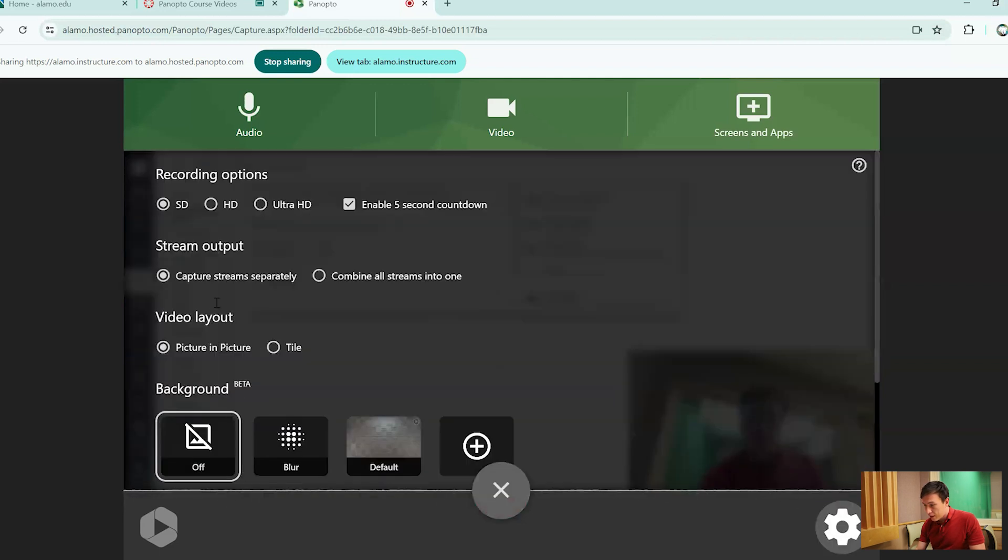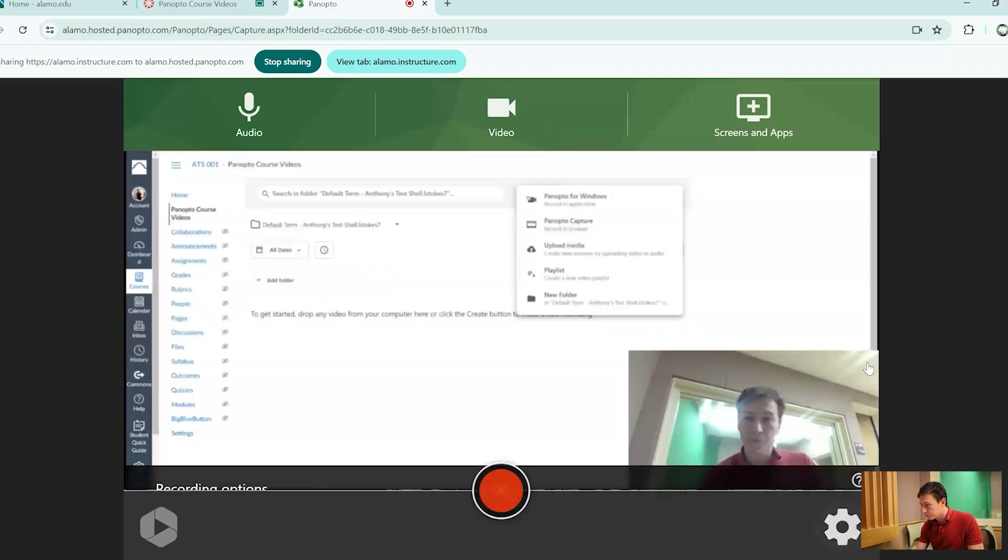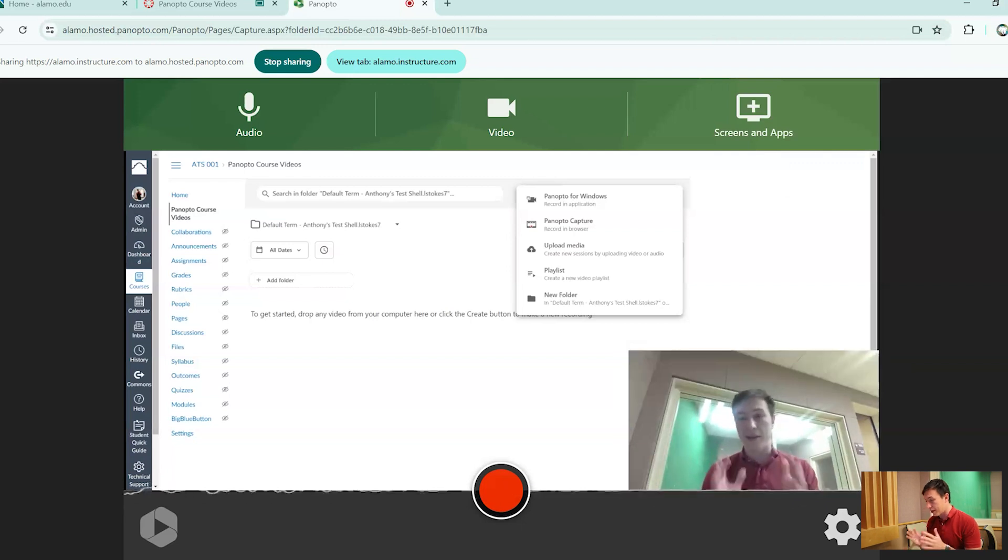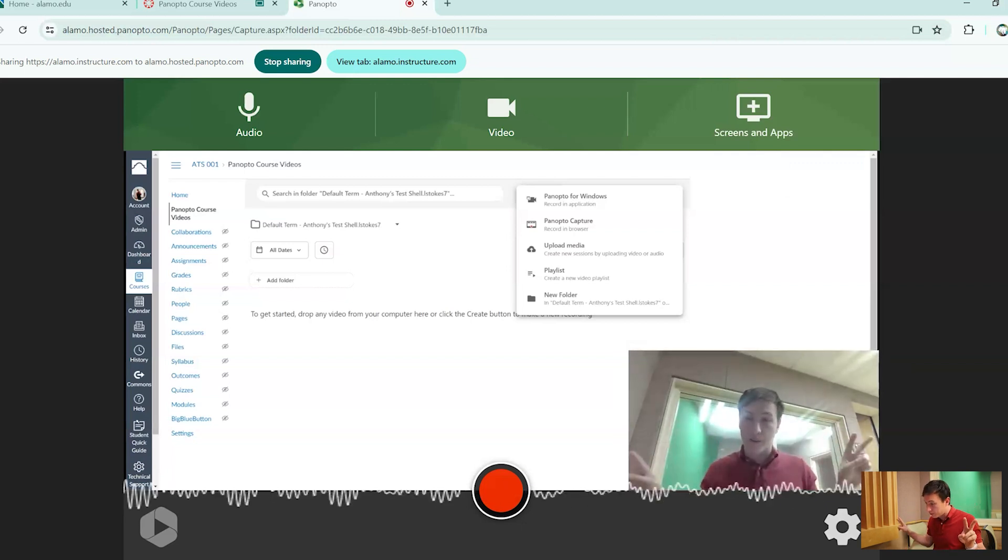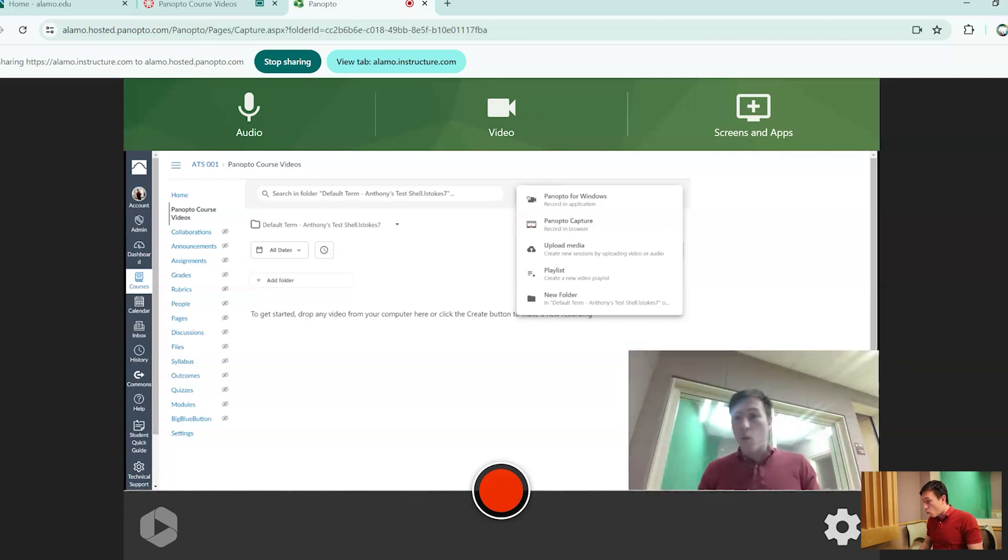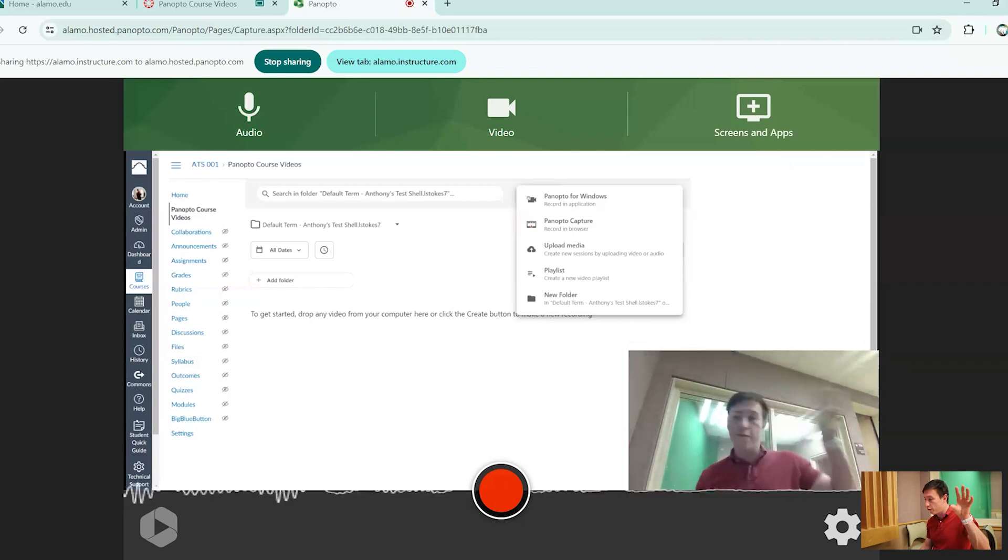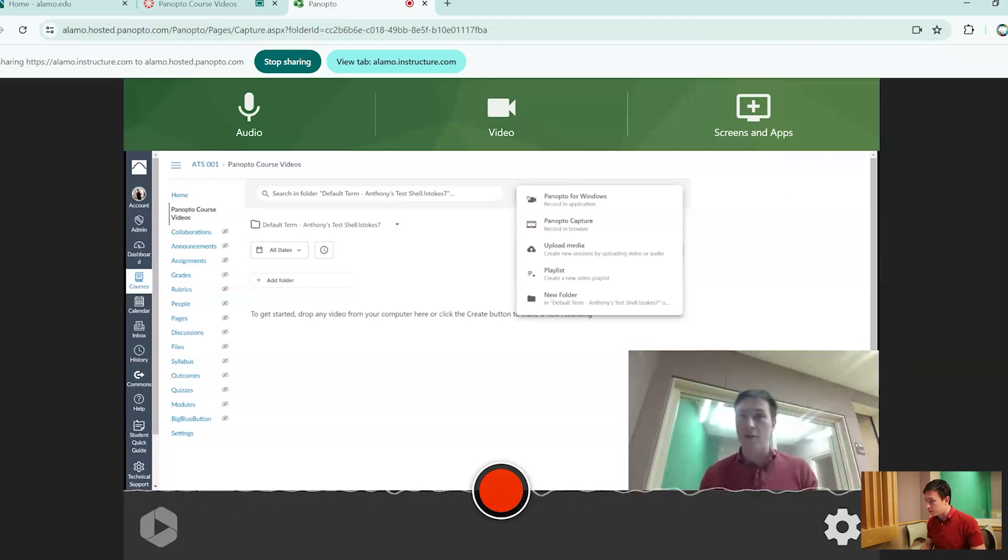However, if you capture your stream separately, what this is going to do is it's going to set up two different streams. One is going to be the full screen that you're going to be sharing and the other one is going to be a full camera view of yourself or whatever is going to be the subject.